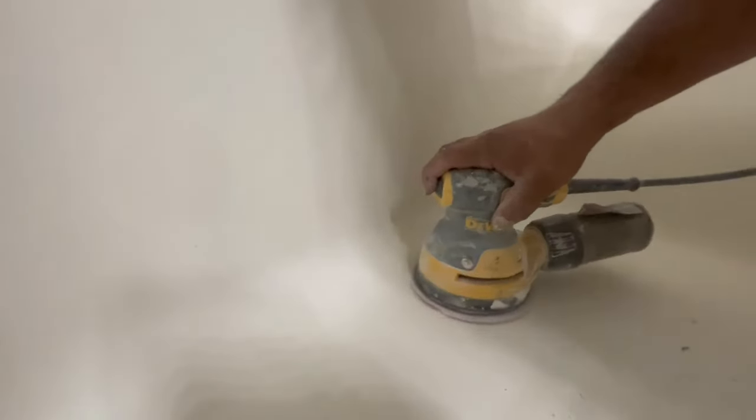Now I'm going to go ahead and take the orbital sander with 120 grit and just run it over the patch. I'm going to actually go around the edges, try to feather them out. It's so important to get the edges real smooth so that way when you spray your primer or your top coat you're not going to see any outlines of the patch.